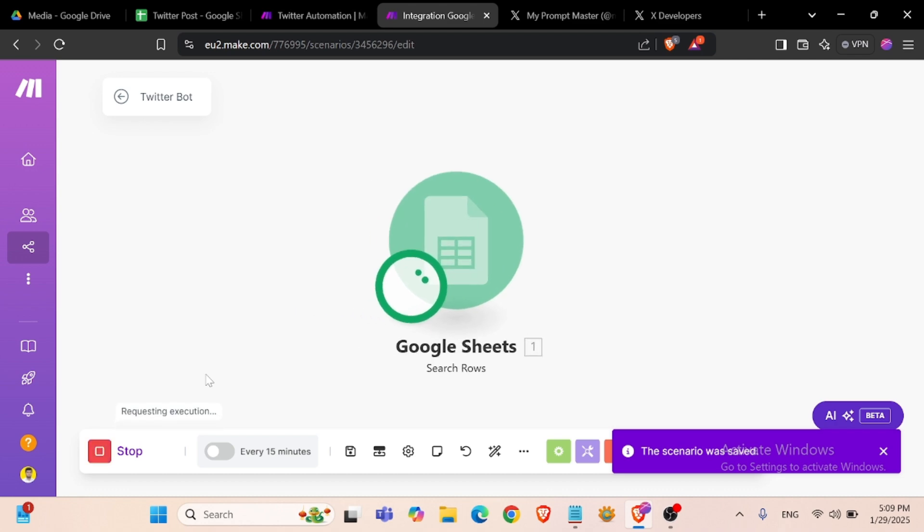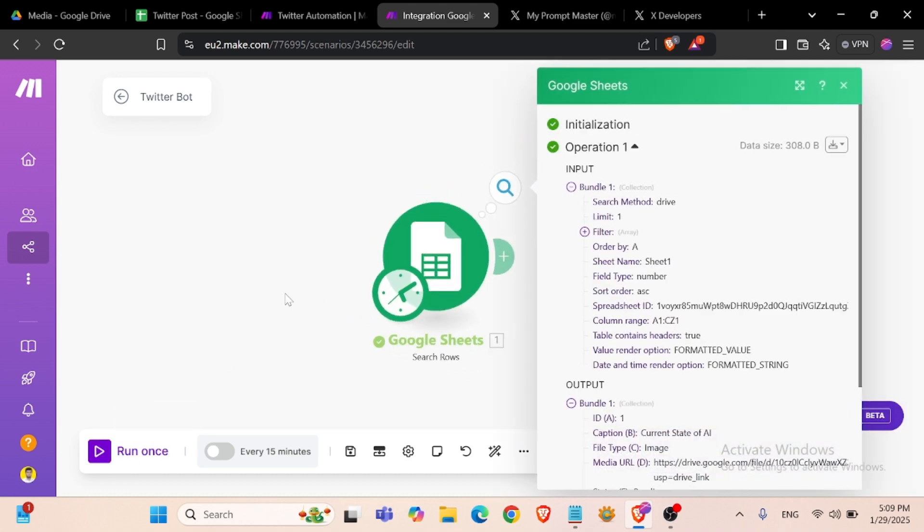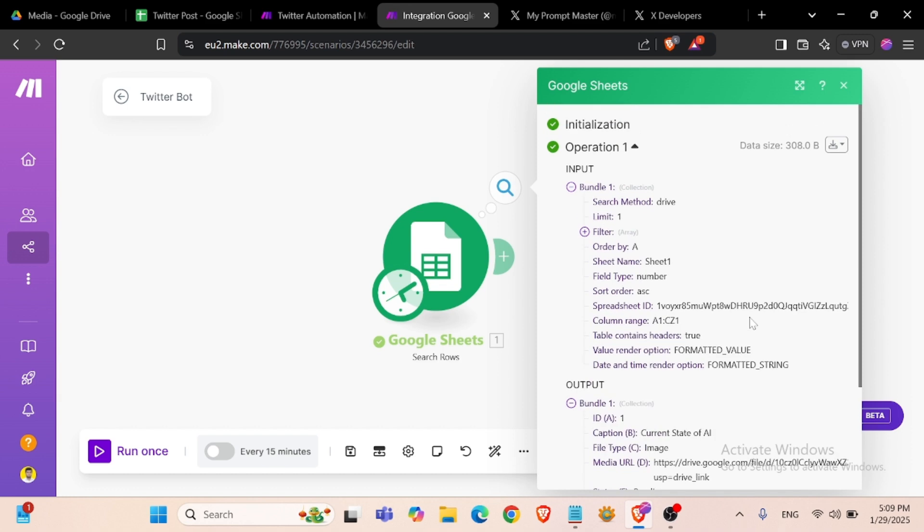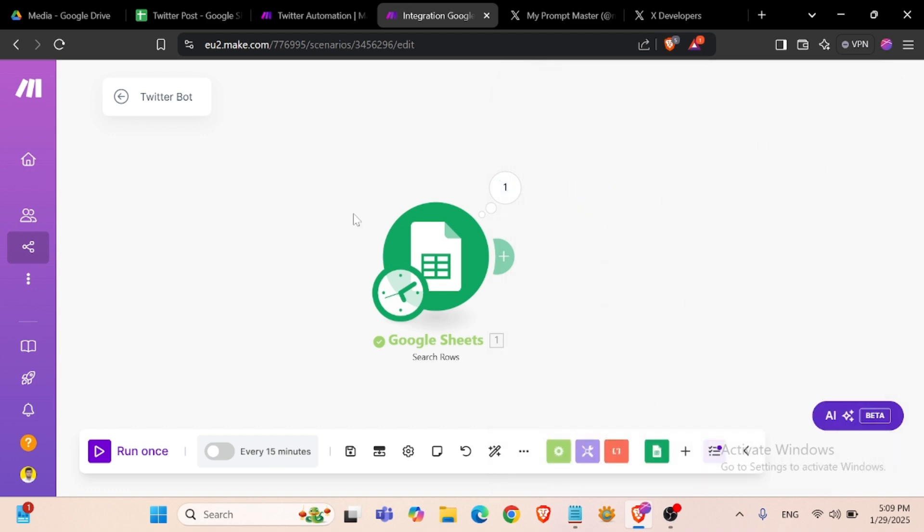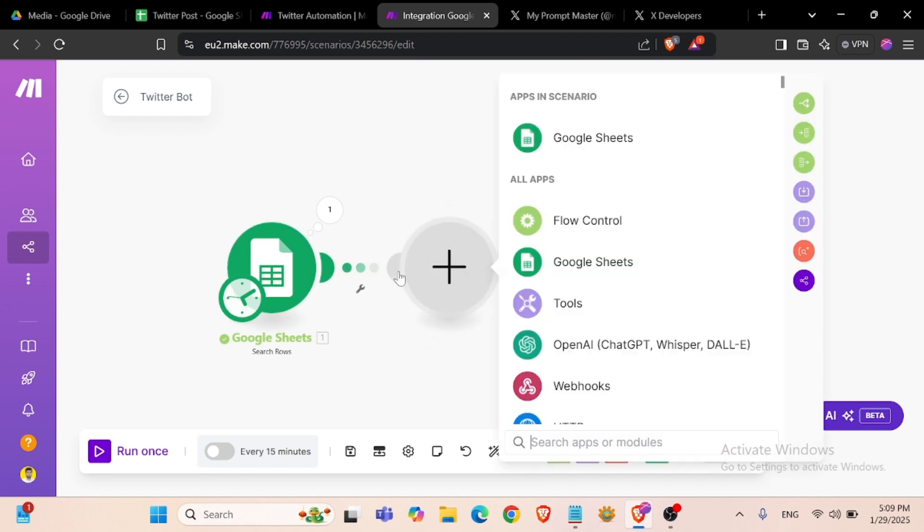We can run this module to check if it's working or not. It's working.